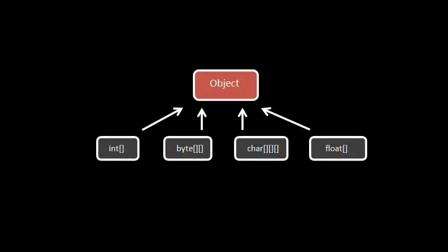The other important thing to understand about primitive arrays is that all primitive array types inherit directly from object. And this is the case for any number of dimensions. So a three-dimensional char array is considered a direct child of object. So when you have an array of primitives, the only other type you can cast it to is the type object.